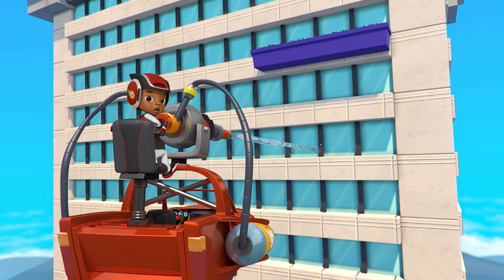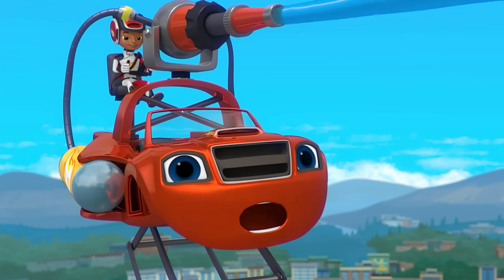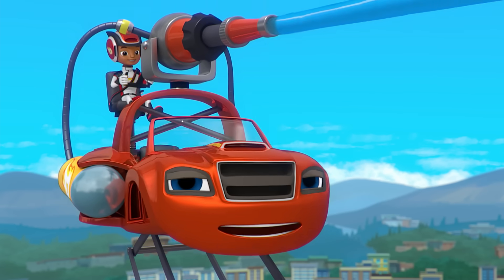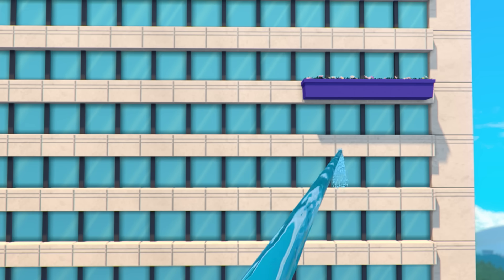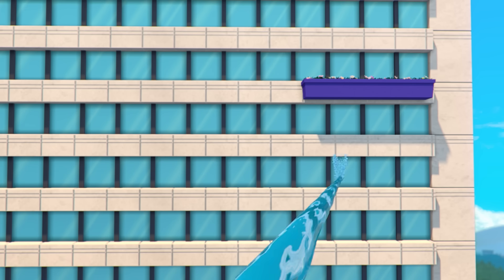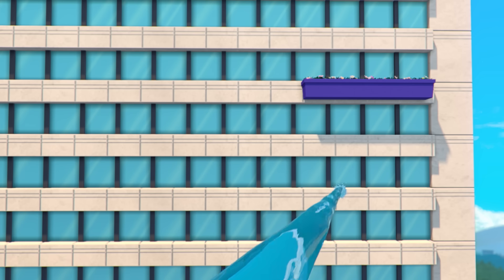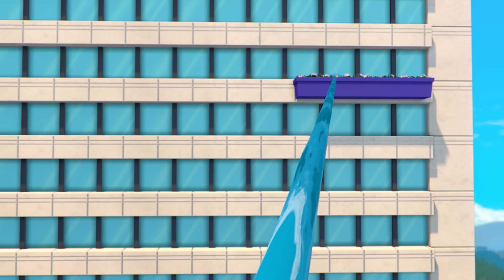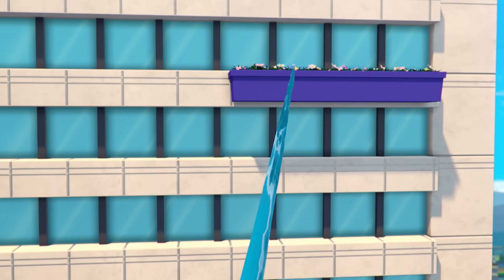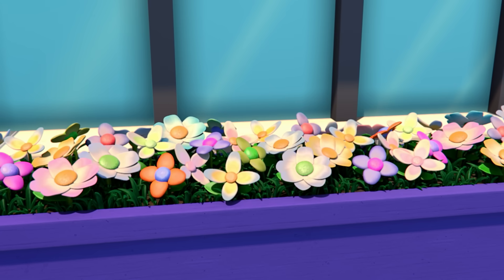Uh-oh! The water's not hitting those flowers! Come on, help us aim the hose! To hit these flowers, should we spray higher or lower? Higher! All right, we're watering them! And now the flowers are blooming!